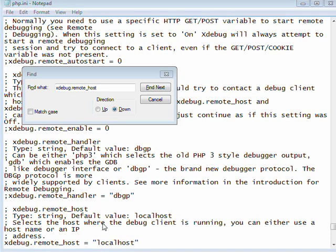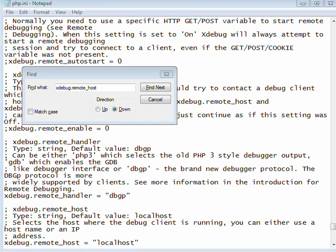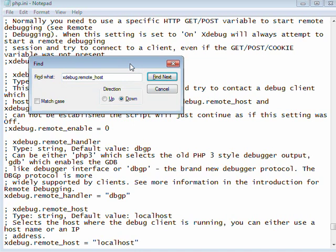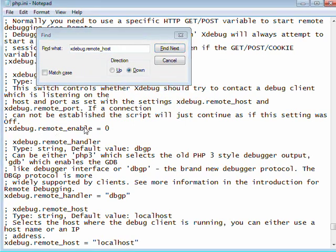The next edit is just nearby. You want to uncomment this line that says Xdebug dot remote handler equals dbgp. And then one more section up, you'll see Xdebug dot remote enable. First you want to uncomment the line. And then you want to set it to one for true.